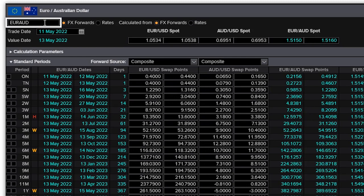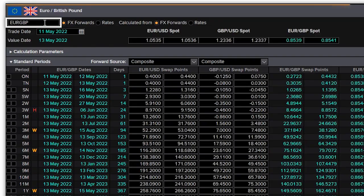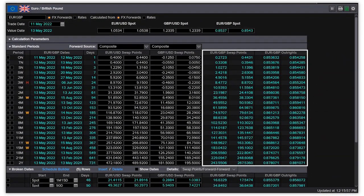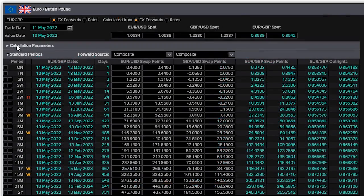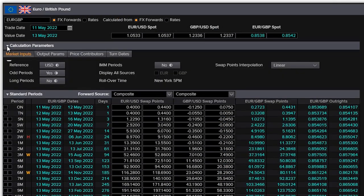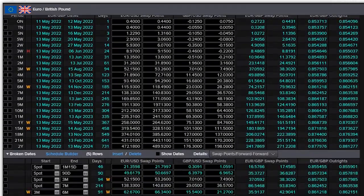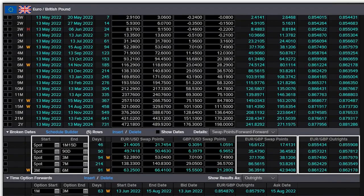To calculate FX forwards from forwards, enter a pair of deliverable currencies. You can instantly see market rates and calculated values for swap points and outrights. You can calculate cross rates via a reference currency for standard periods, or enter your own broker dates and see the appropriate swap points and outrights.